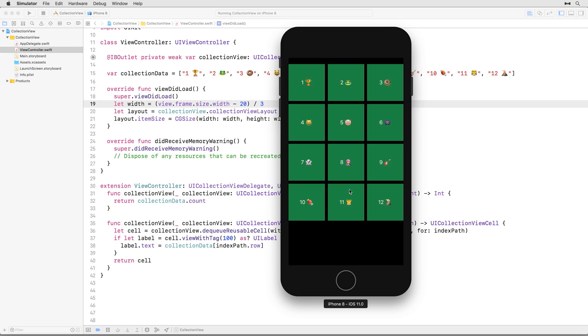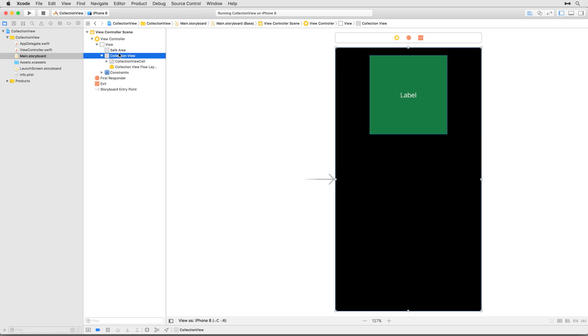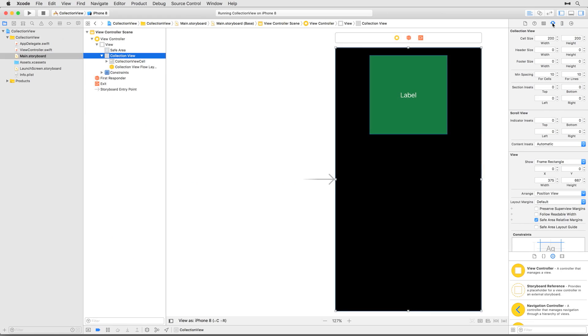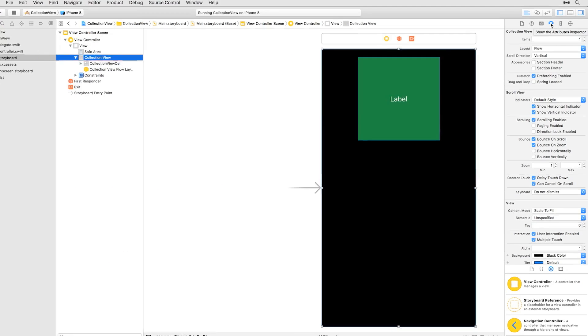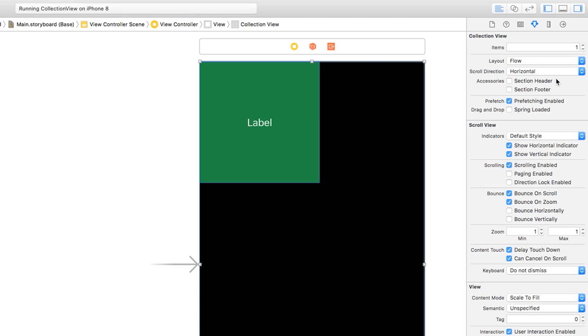Notice how the cells in your collection view are laid out horizontally before they wrap at the right edge of the screen. What if you wanted them to be laid out vertically instead? Head back to main.storyboard, select the collection view, and go to the attributes inspector. Then just change the scroll direction to horizontal.